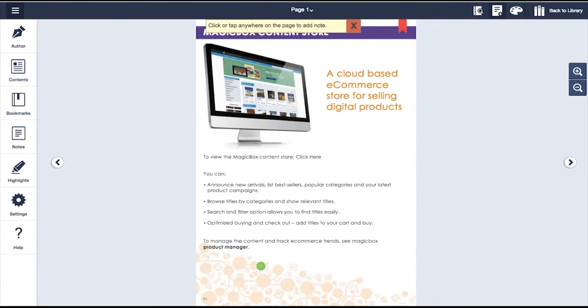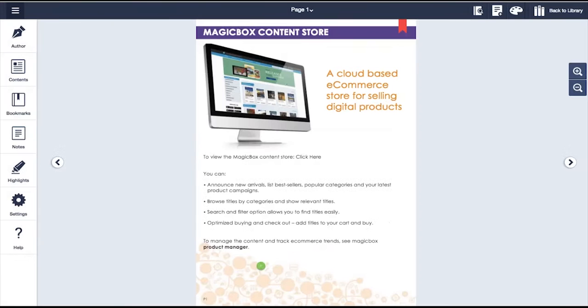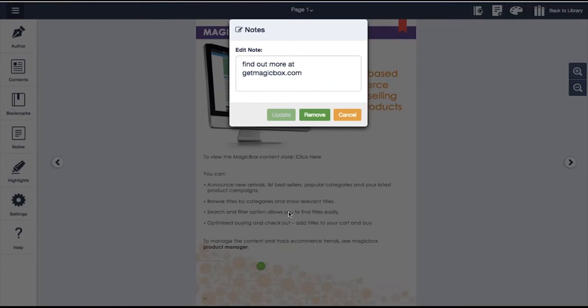Notes can be added simply by clicking on this button, selecting anywhere on the page, and typing in the content. As you can see here, a note has been added to this section.